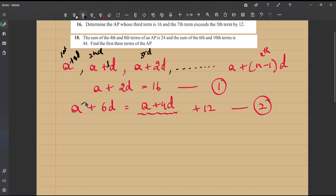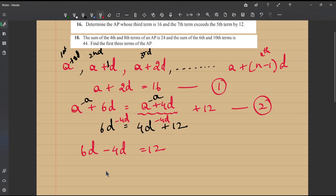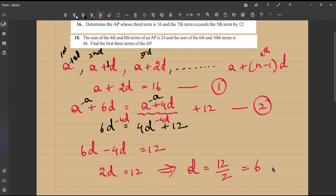In equation 2, 'a' appears on both sides, so we subtract 'a' from both sides. We get 6d = 4d + 12. Subtracting 4d from both sides: 6d − 4d = 12, which gives us 2d = 12. Therefore, the common difference d = 12/2 = 6.